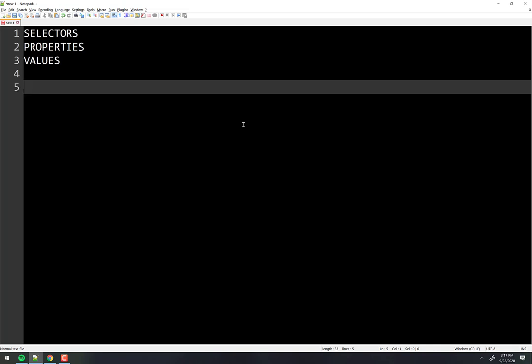Everything is a box — that's thing number one. There was one other mantra: put a border on it. I haven't told you what that means yet, but we'll see what it means today.